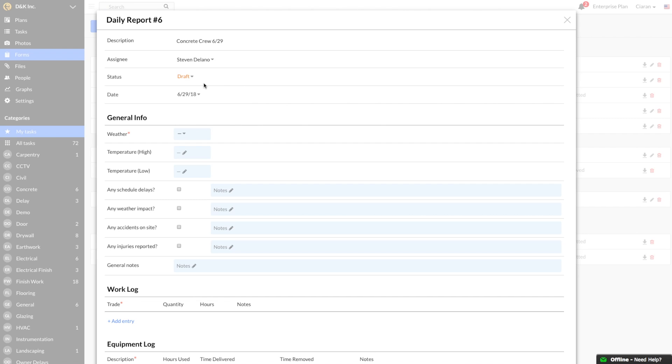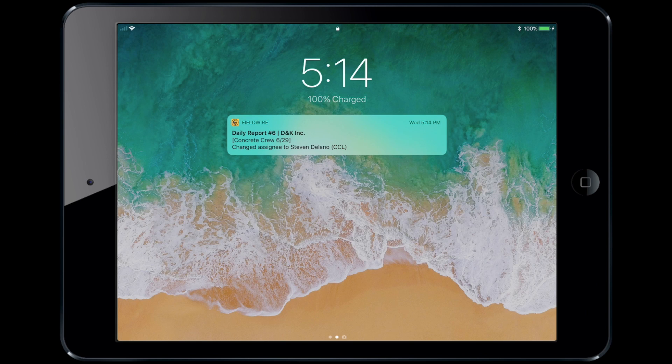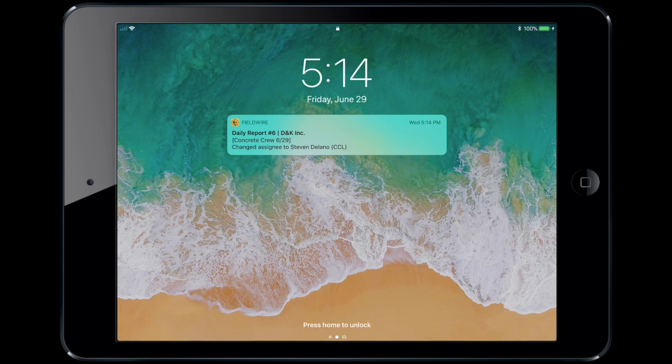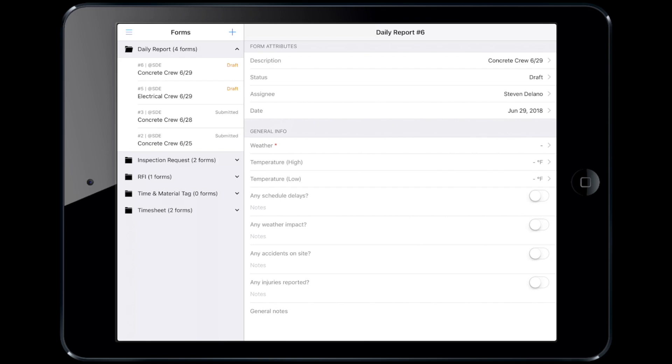This ensures a permanent, transparent record of what was placed in the report. Let's move out to the field to Steven Delano, who is one of the project foremen working on his iPad. He got the notification, and it is the end of the day, so he is going to complete the form from his mobile device.